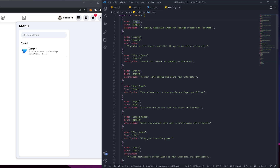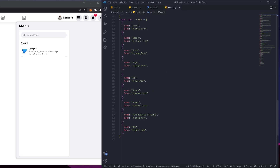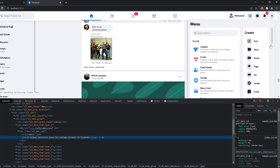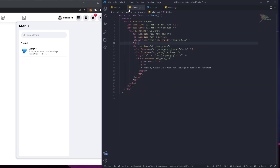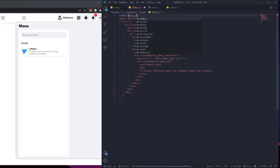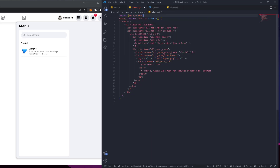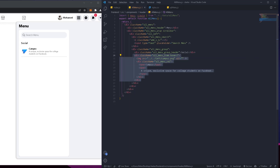We're going to get all of this data and display it. There's also data for the right-side items with icon names included. So let's go back to the menu component and import this. I'll import 'menu' and 'create', which are both just arrays. We'll get them from 'data/allMenu'. Instead of writing everything statically, I'll extract this div into a component.